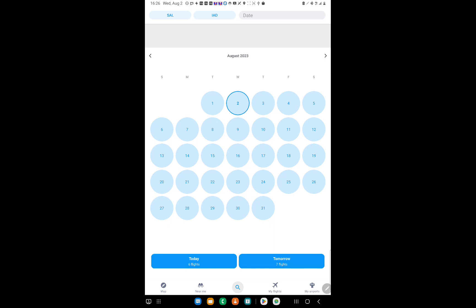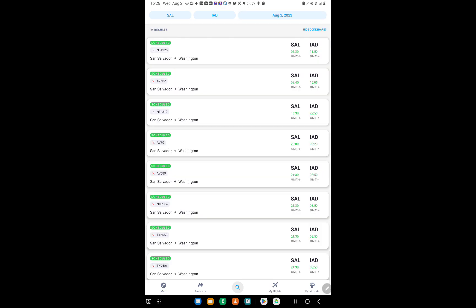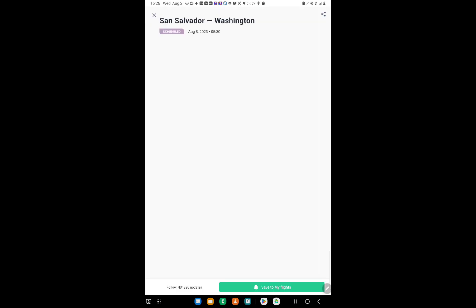Now you pick the exact same flight you're going to take from that place to that place. Once you find your flight, click on it and it will give you all the information: how long it takes, the terminal, check-in, and gateway.